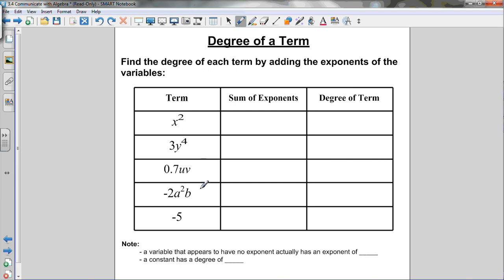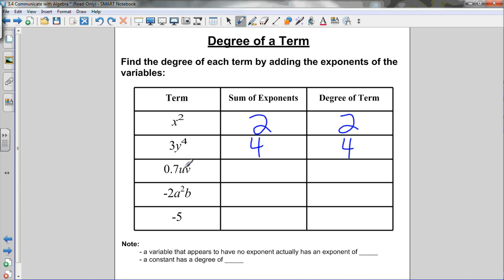Let's do a few examples. For x squared, there's only one exponent and it's 2, so the degree is 2. For 3y to the 4th, the only exponent is 4, so the degree is 4. For 0.7uv, there are no visible exponents, but there's an invisible 1 on both u and v, so 1 plus 1 equals 2 — the degree is 2.